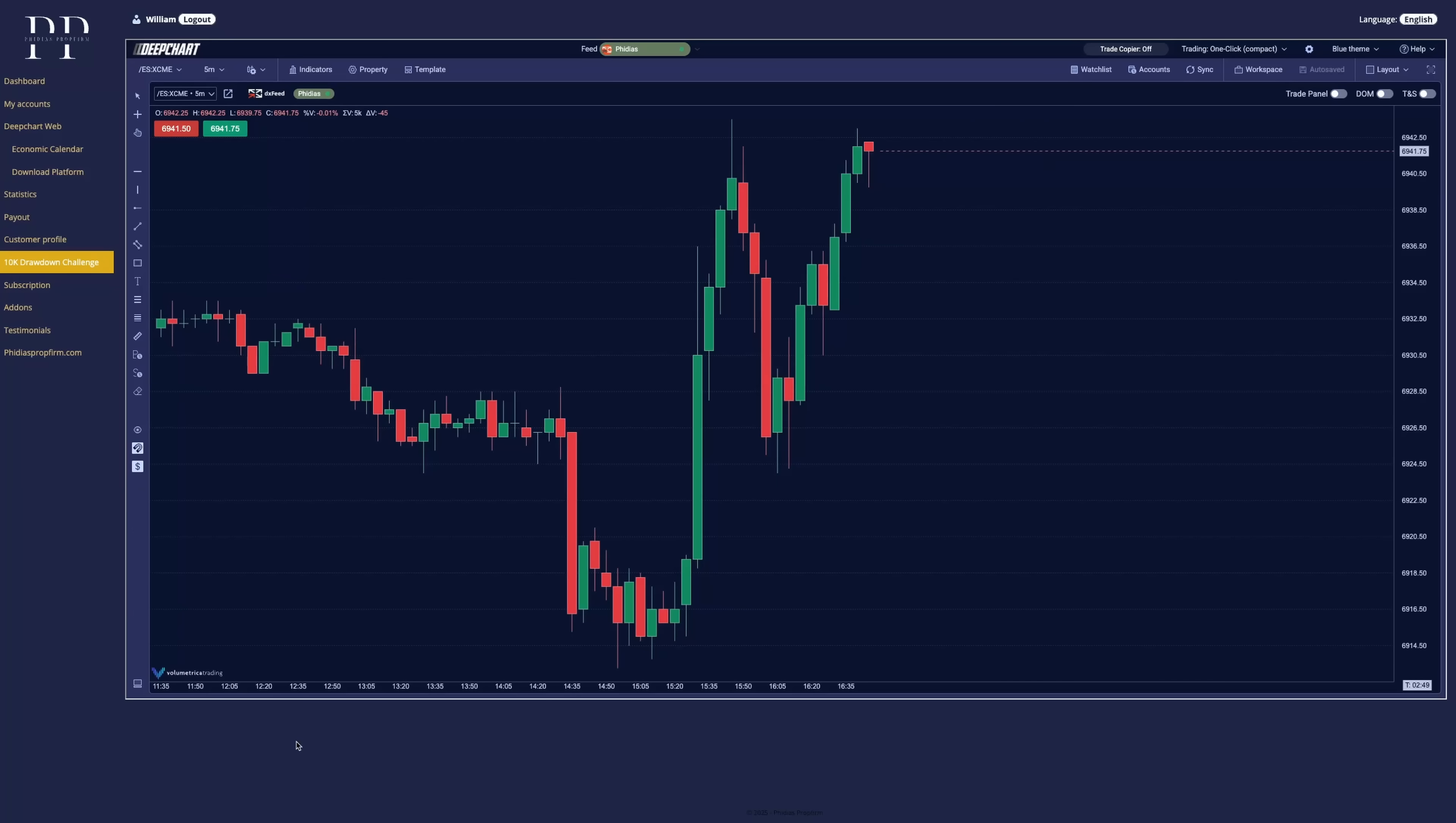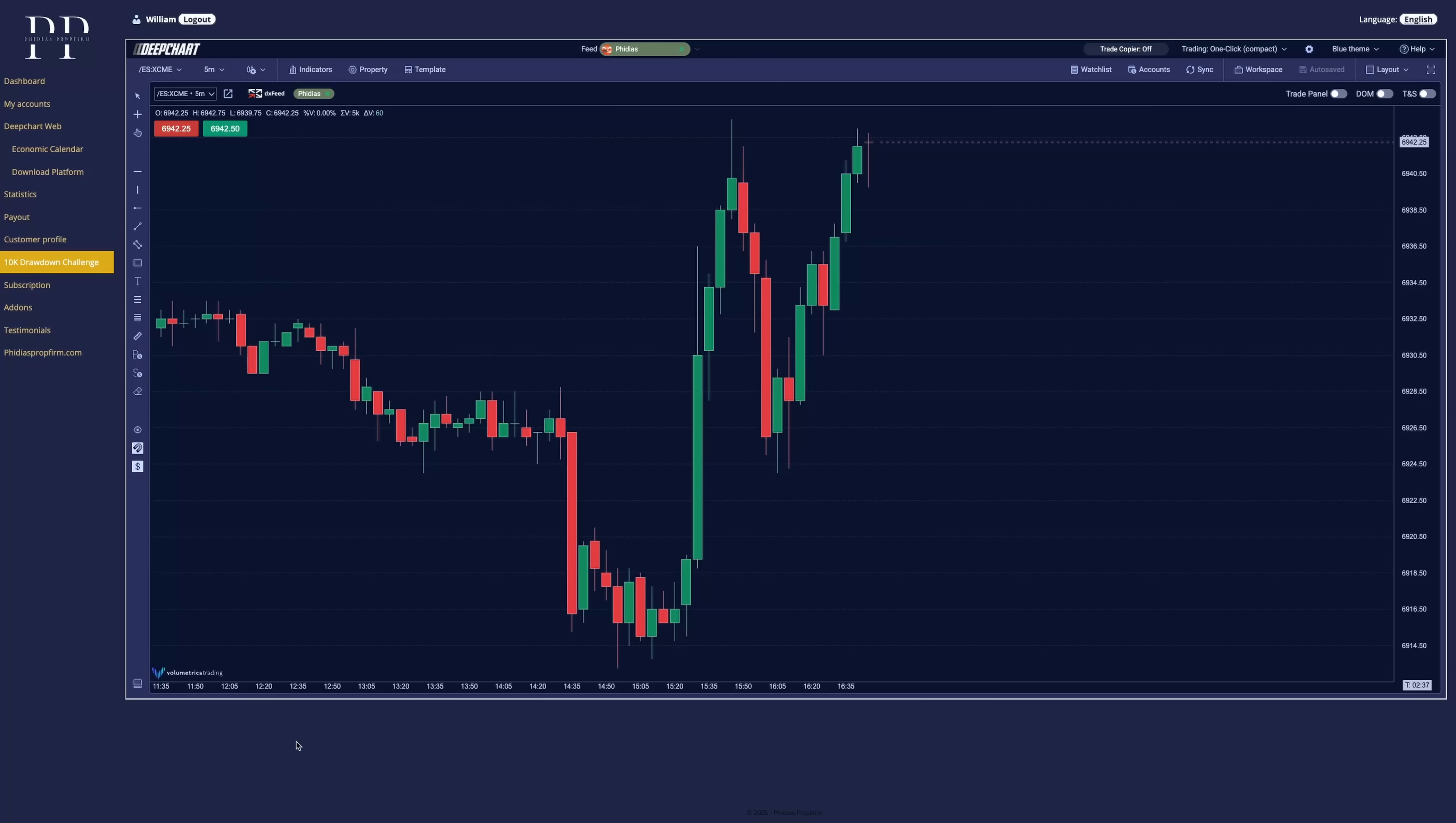So that's it for the first steps presentation of DeepCharts, how to set it up, how to take your first trade. This is very simple and straightforward directly inside your dashboard. And now you can even have it on your mobile and your desktop.